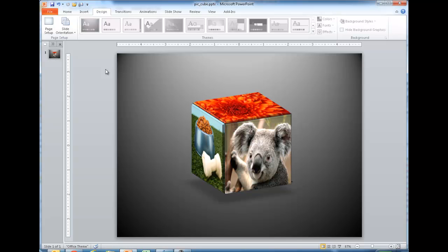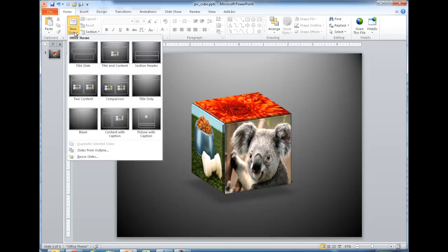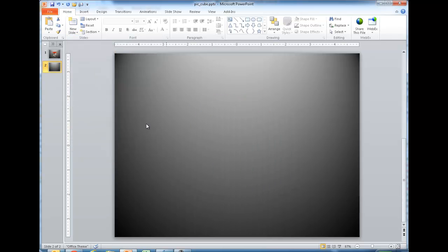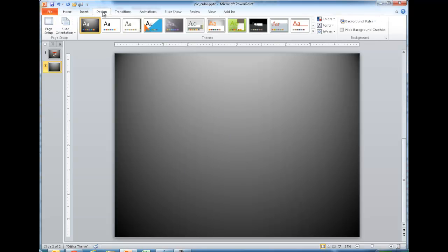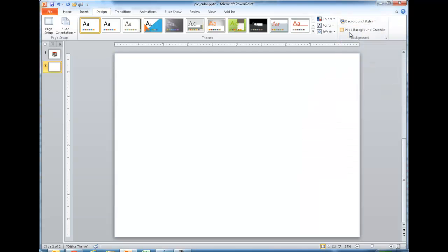So I'll show you how to create this. First, we're going to insert a new slide. I'll click New Slide, then Blank Slide. Let's remove the background effect for now. I'm going to go to the Design tab, go under Background Styles, and select White Background.